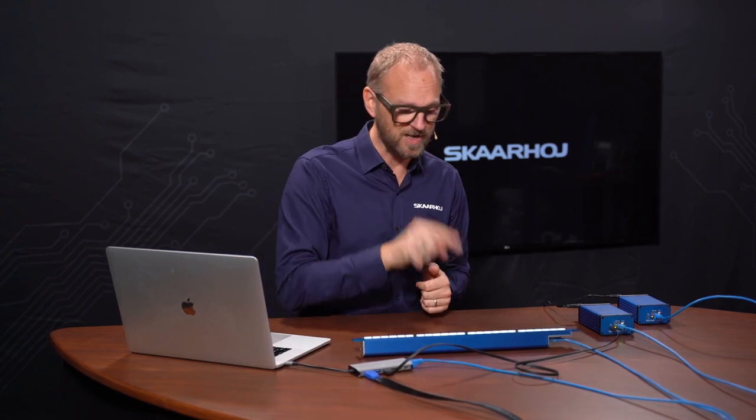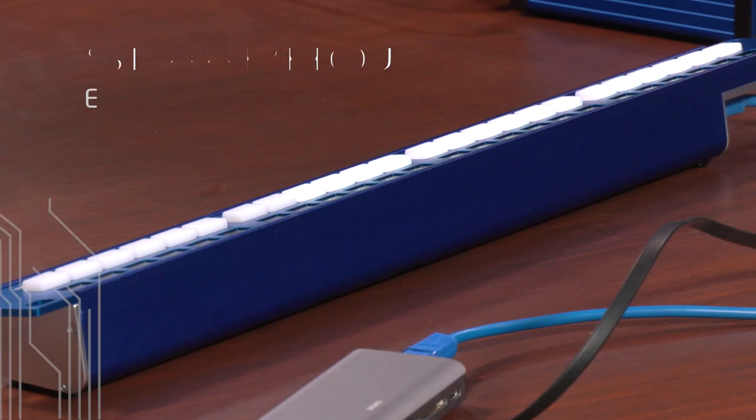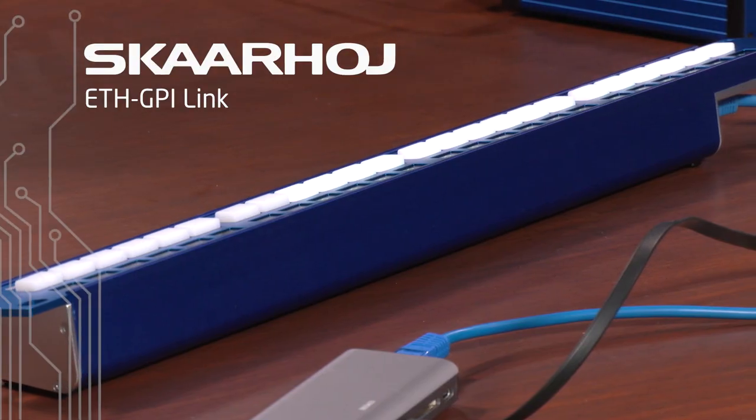In this video, I will teach you what you can do with an Ethernet GPI link box from SkaHoy. First, I'll show you how you can use an Ethernet GPI link together with any SkaHoy controller so you can send a GPI trigger with a button press. And next, I'll show you how you can easily attach two Ethernet GPI link boxes to pass GPI from one box through an Ethernet cable and back to the other GPI system. We'll also talk a lot about how flags are working in this video. So, let's get in control.